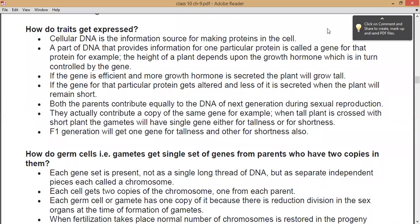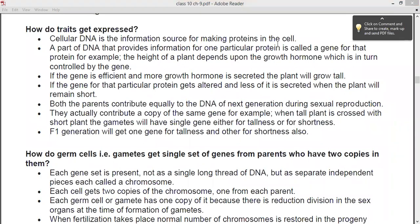Welcome back, students. Welcome to Biology class. Today we are going to see Class 10 Science Biology, and we are going to resume Chapter 9, that is Heredity and Evolution. We have already seen the introductory part, as well as the two main topics: first is the monohybrid cross and second is the dihybrid cross — the two experiments carried out by Mendel. Today we are going to see several different terms related to those topics.